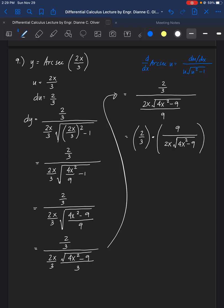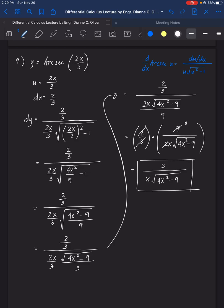Dividing two quotients: 2/3 multiplied by the reciprocal, which is 9 over 2x·square root of (4x² minus 9). We cancel the 2's and the 3, extracting a 3. Therefore the final answer is 3 over x·square root of (4x² minus 9). That is the answer for number 9, and that's all.